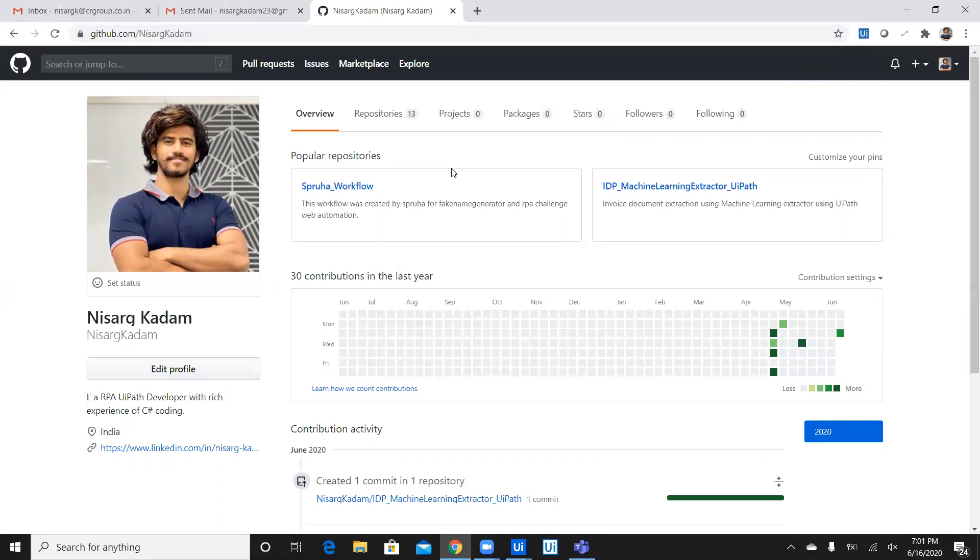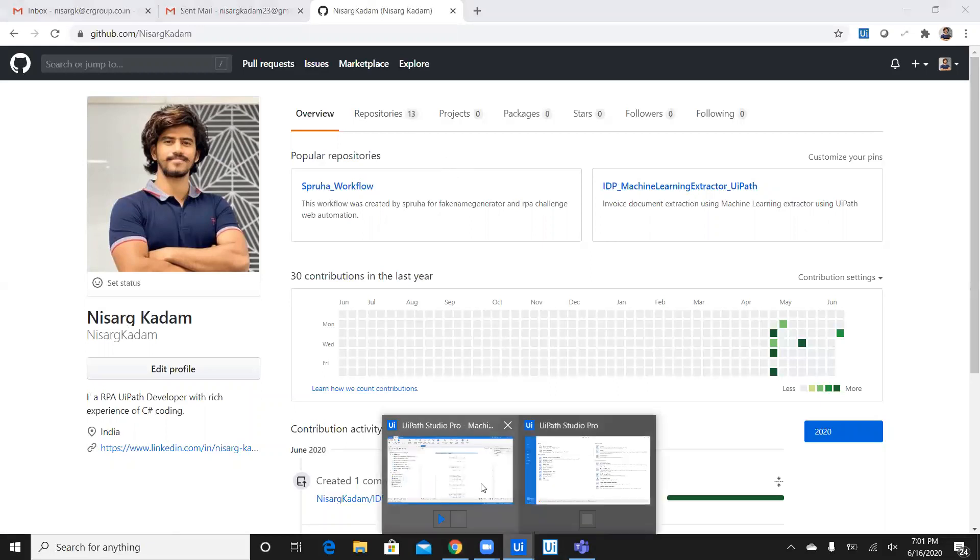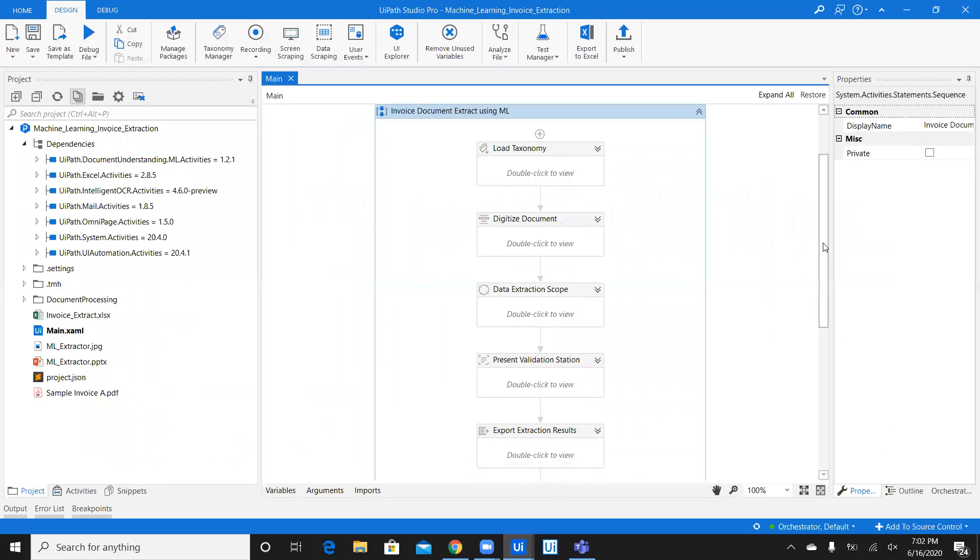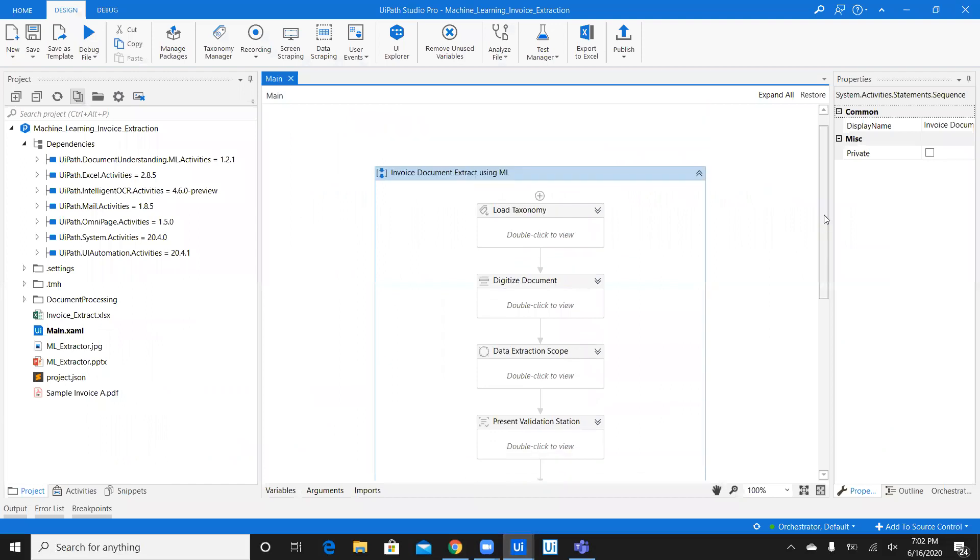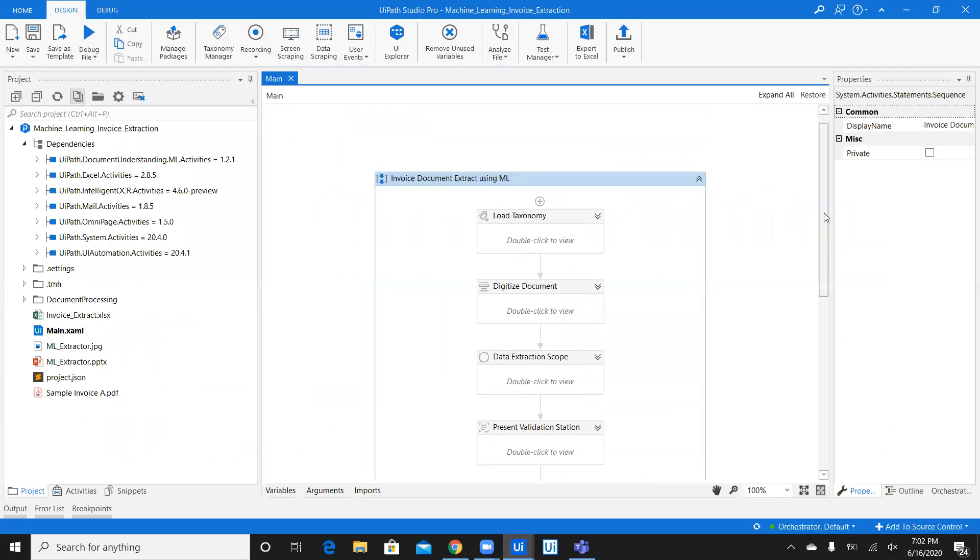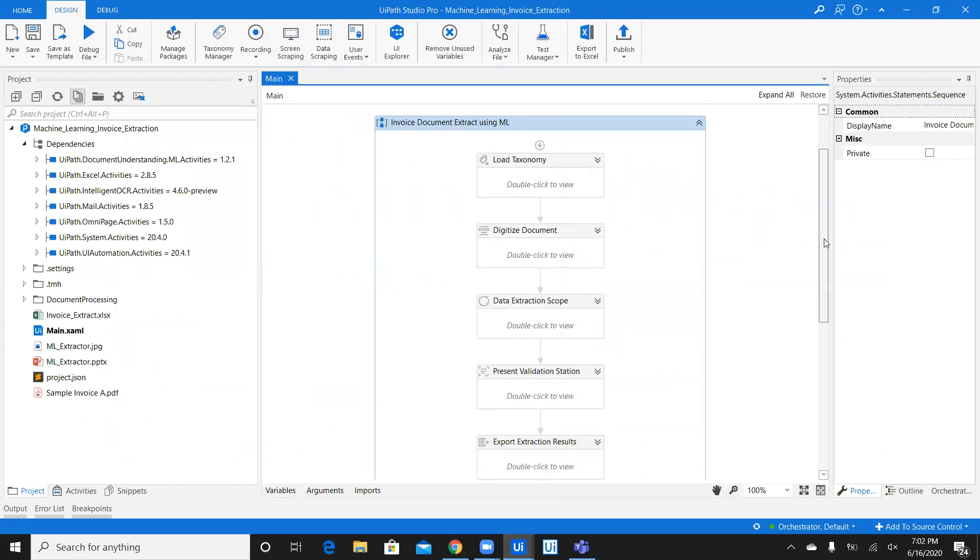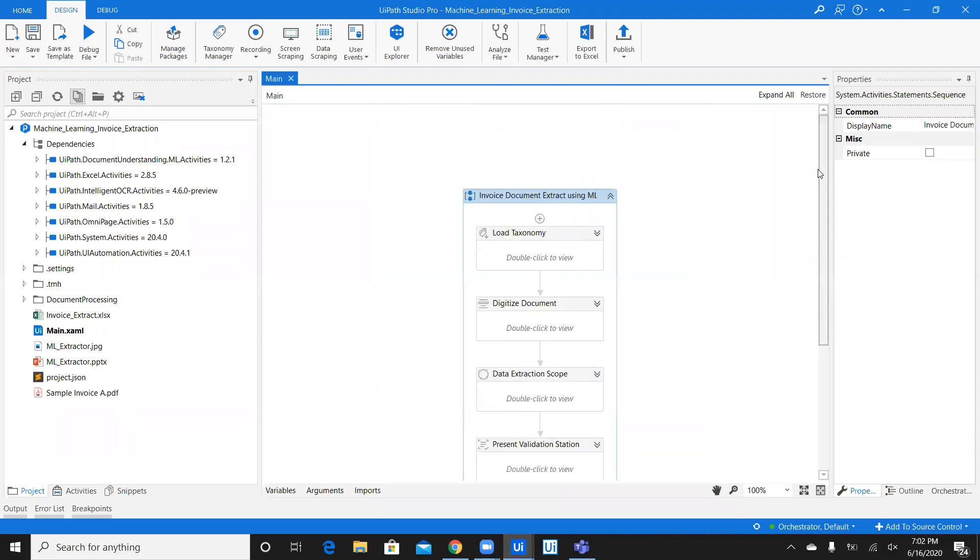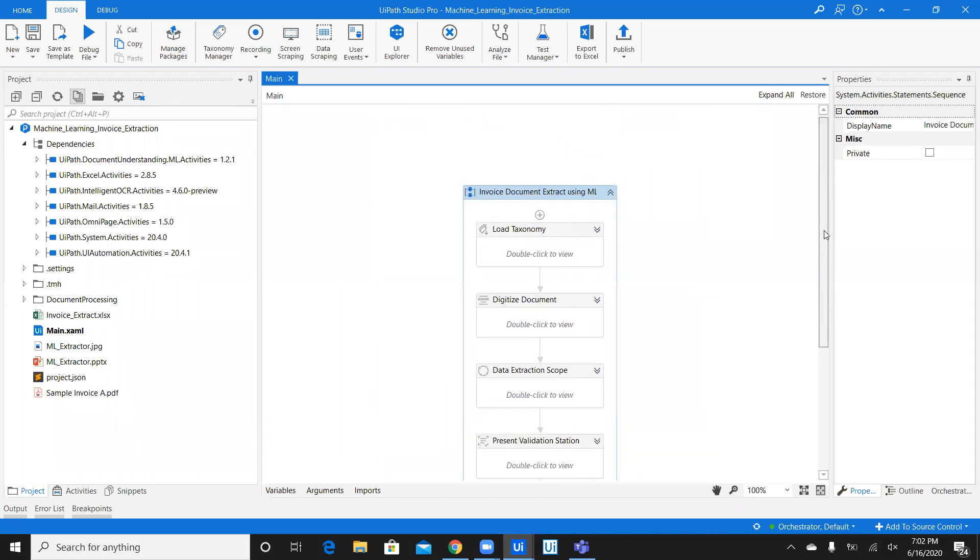So, this is my Git overview. As you can see, I have already 13 repositories uploaded. Now, I have a workflow which I have demonstrated yesterday in one of the videos about the invoice document extract using ML. Now, let's say I want to share this workflow with everyone.